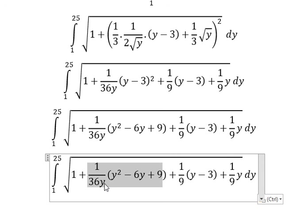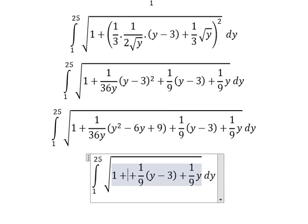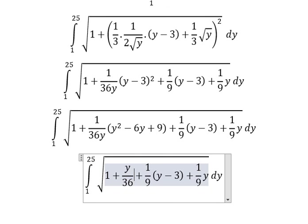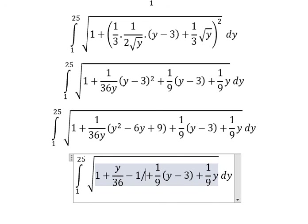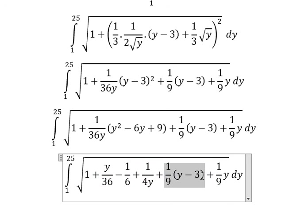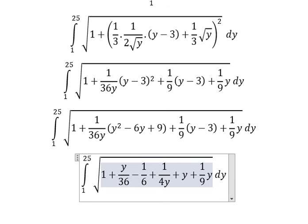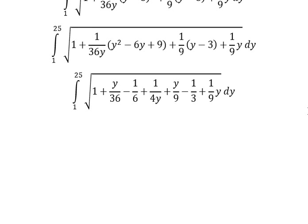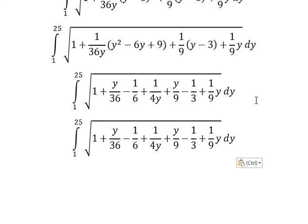So y squared divided by y gives us y over 36. Then 6y divided by 36y gives us negative 1 over 6. And 9 divided by 36y gives us 1 over 4y. This one is 9 over y minus 1 over 3. Now we simplify: 1 minus 1 over 6 minus 1 over 3 gives us 1 over 2.